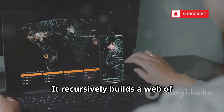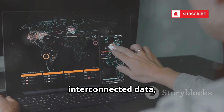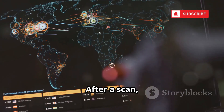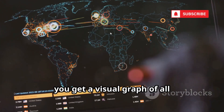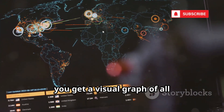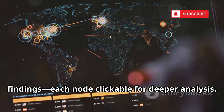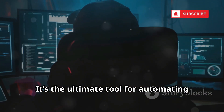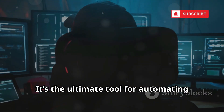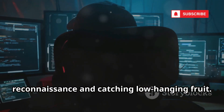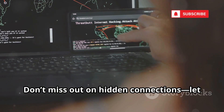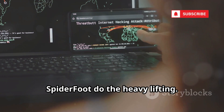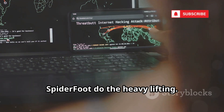It recursively builds a web of interconnected data, mapping out relationships and leaks. After a scan, you get a visual graph of all findings, each node clickable for deeper analysis. It's the ultimate tool for automating reconnaissance and catching low-hanging fruit. Don't miss out on hidden connections — let SpiderFoot do the heavy lifting.